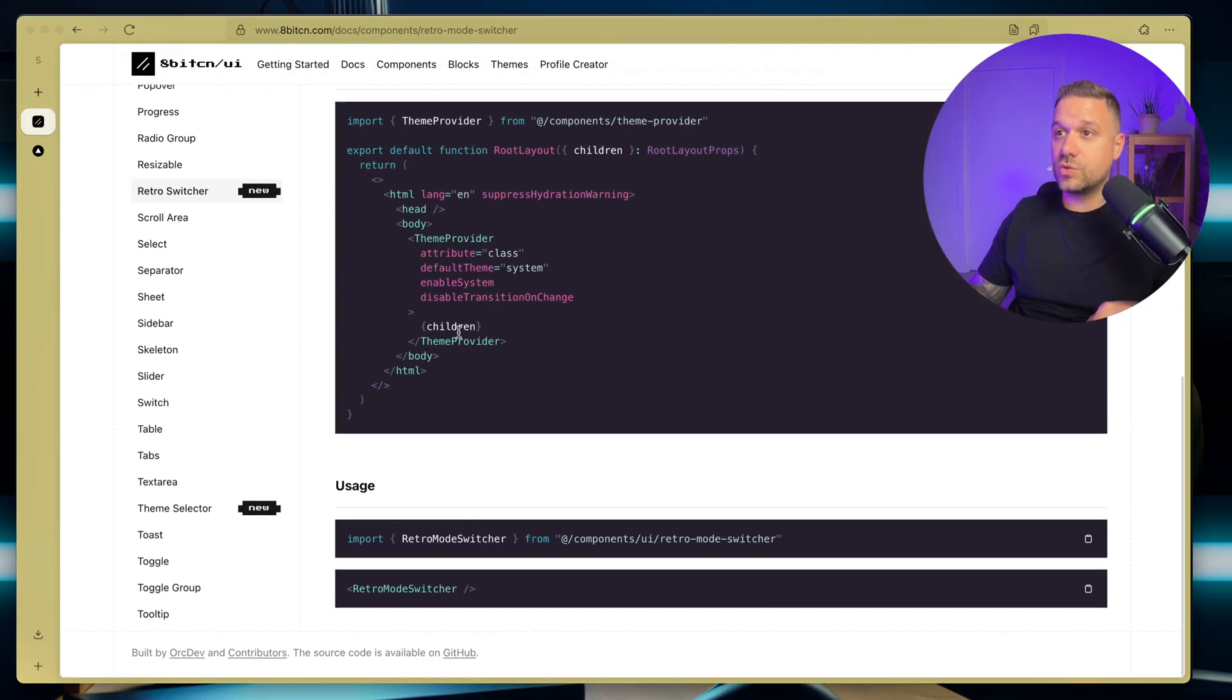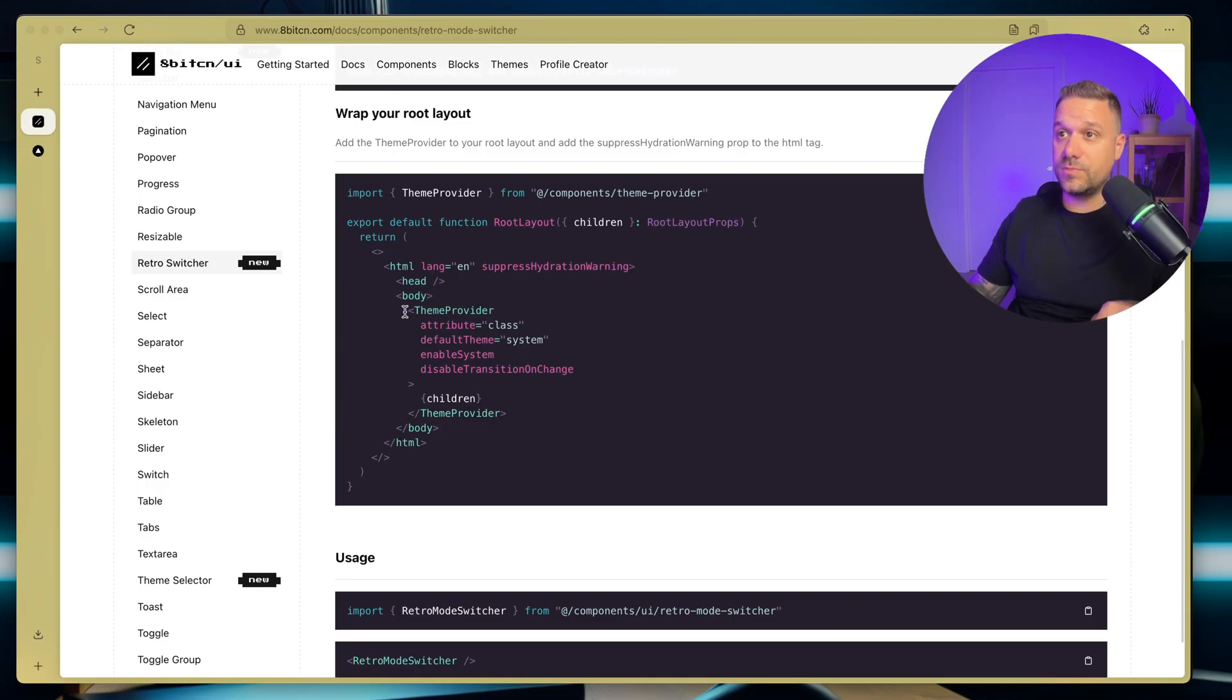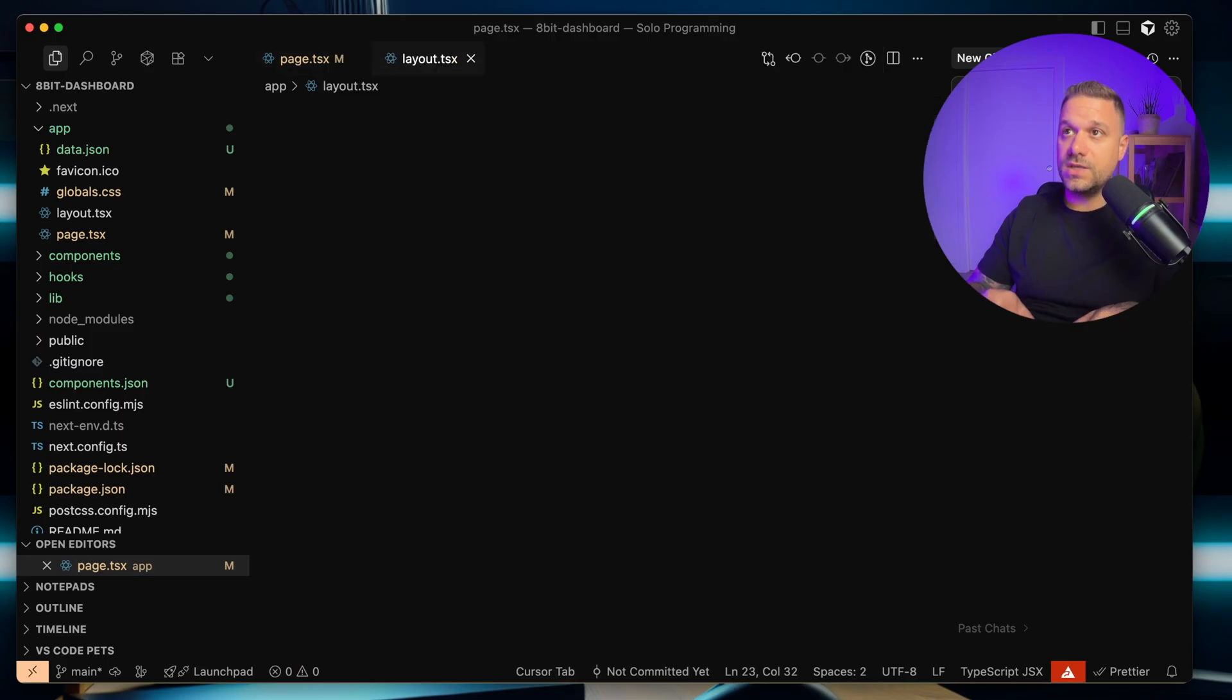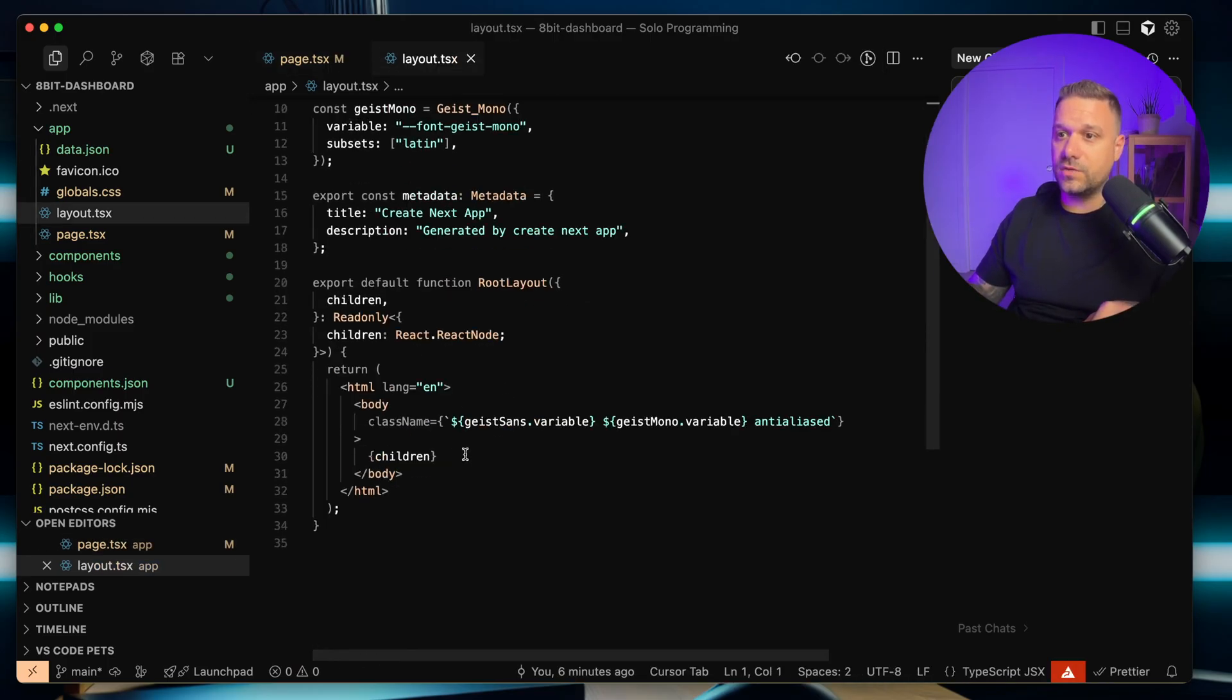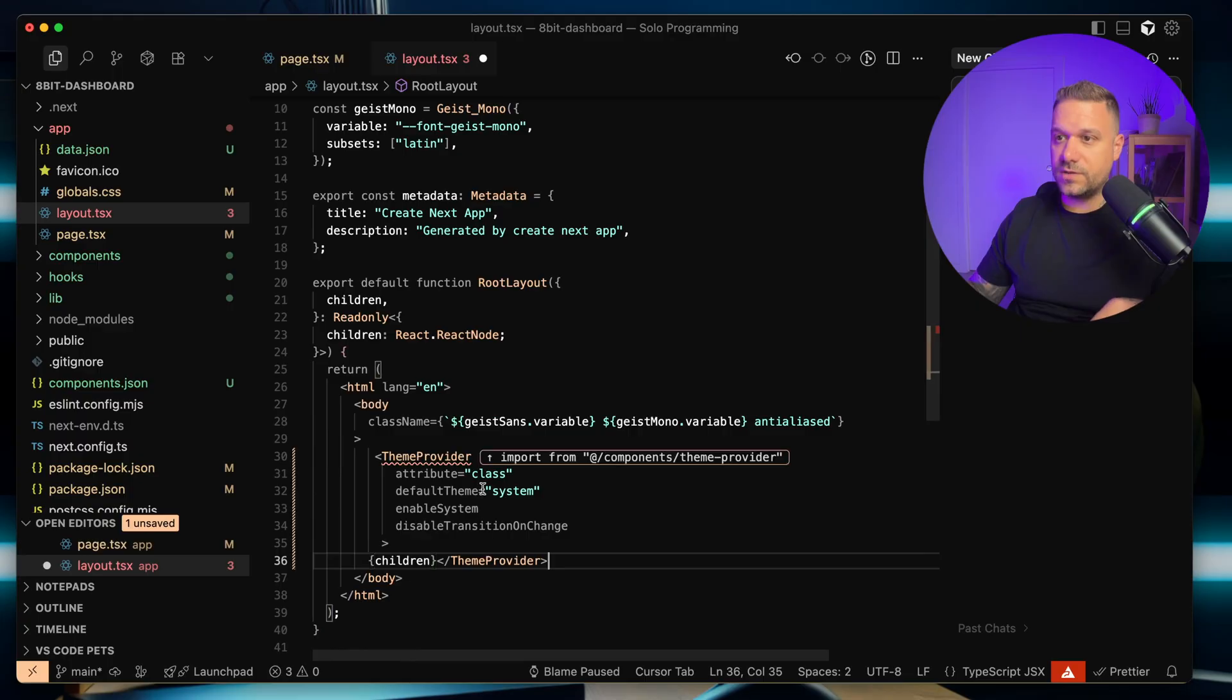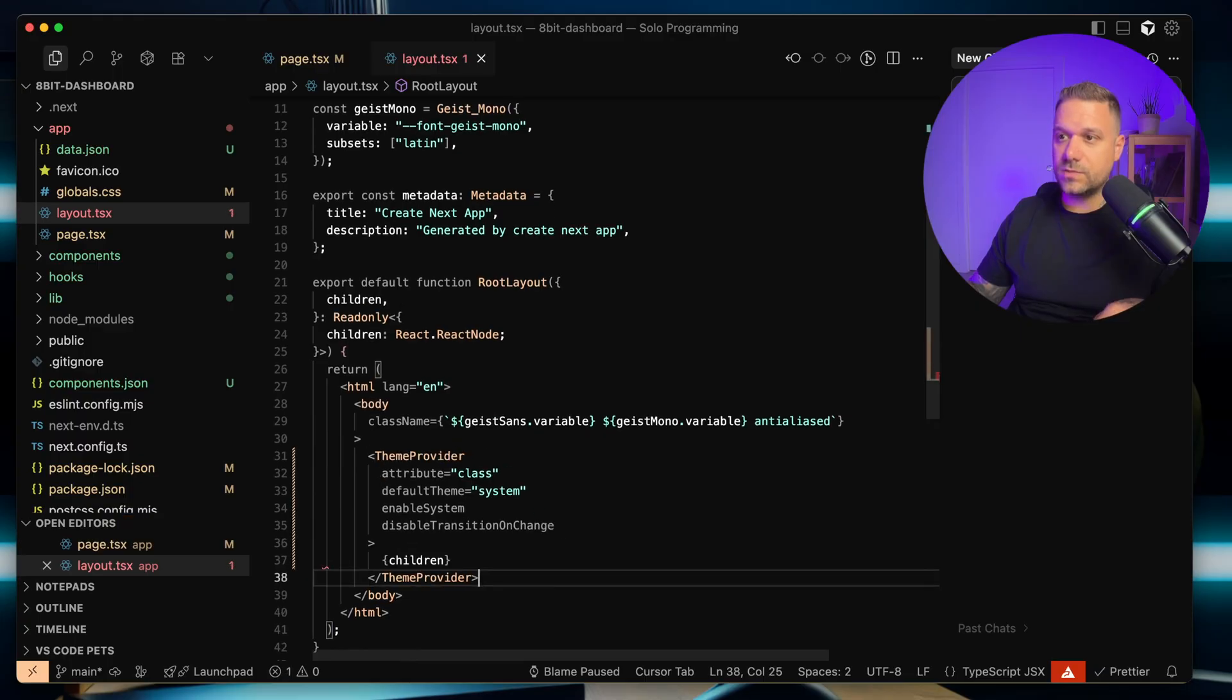So we now need to put our theme provider inside of our layout file. So let's go there. Inside of our layout, I'm going to wrap the children up inside of this theme provider, like this.